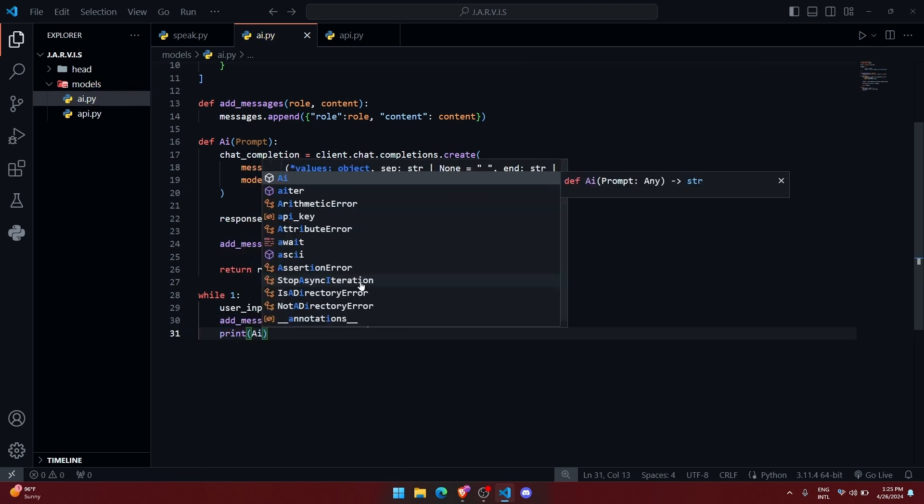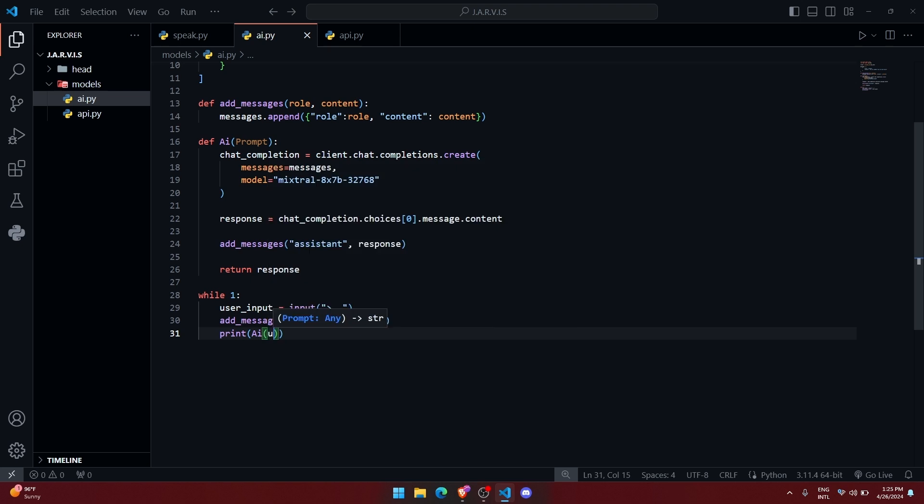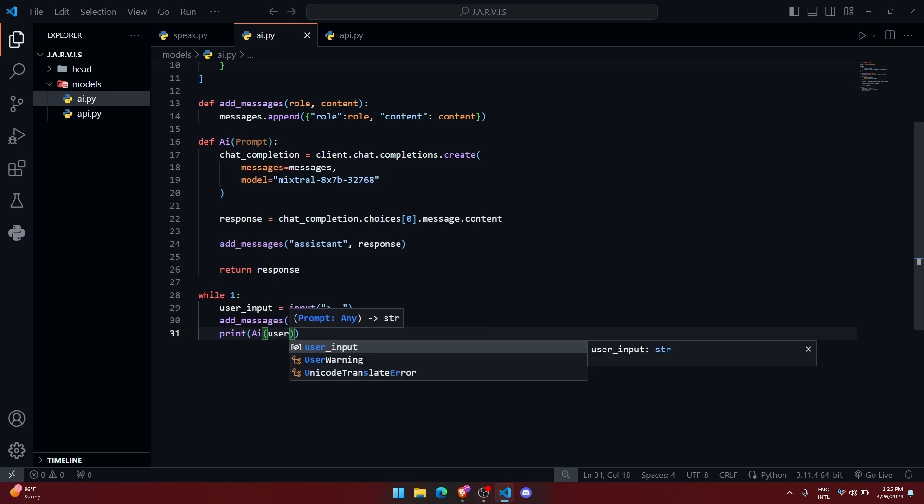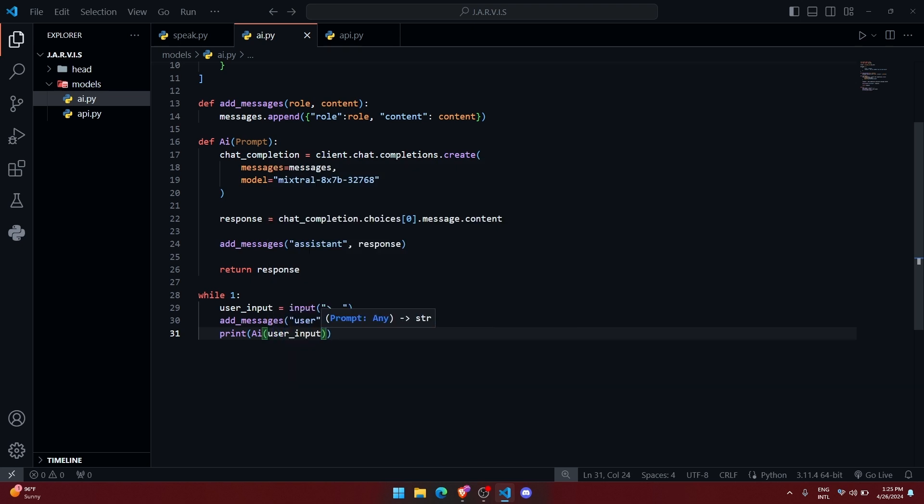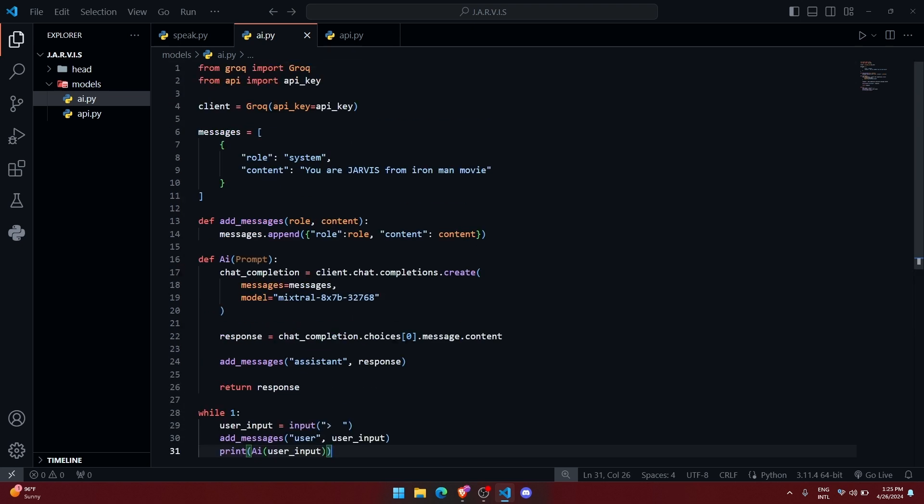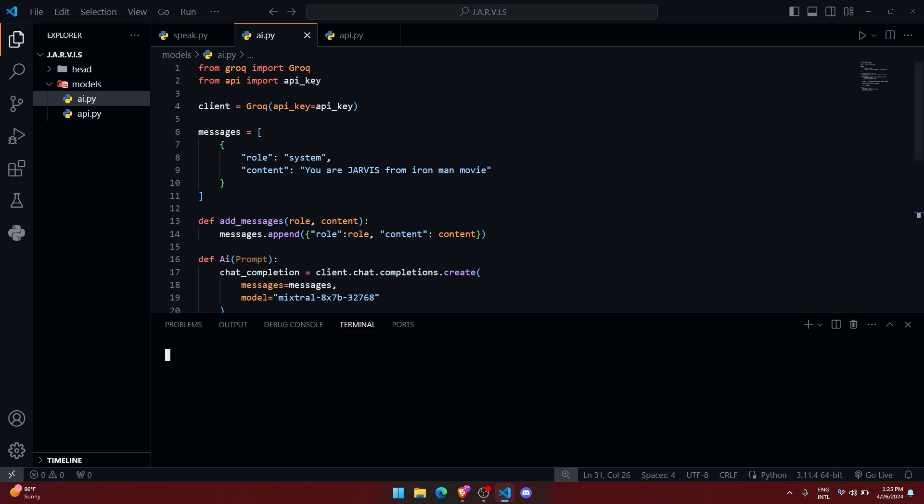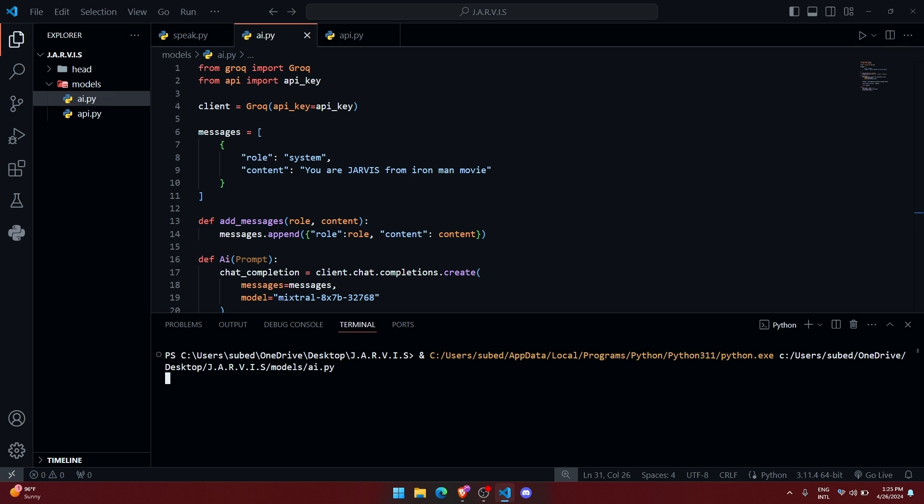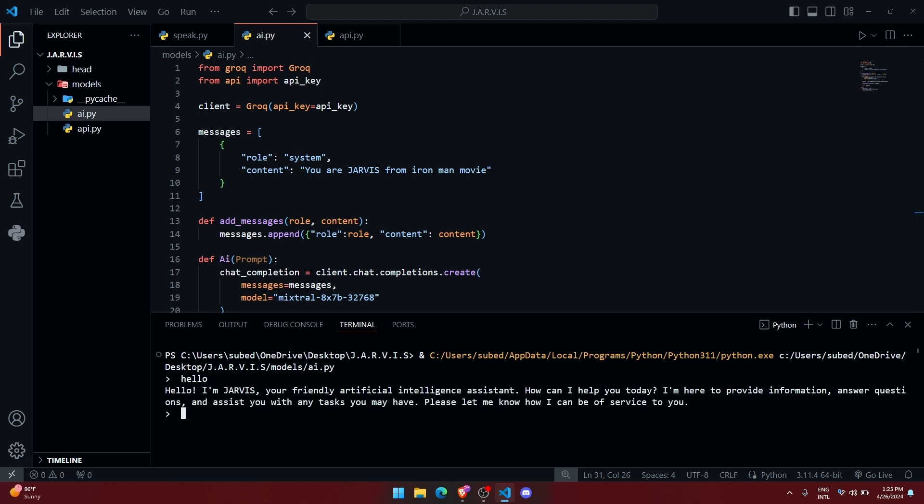Alright, so let me run this thing. Now it is asking me to input something, so let me write hello. See, we got the response. Hello, I am Jarvis, as I have told him to act like Jarvis from Iron Man movie.